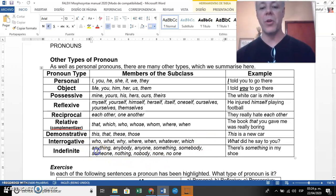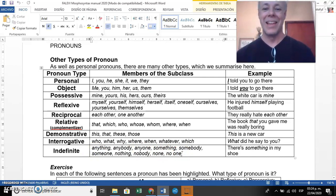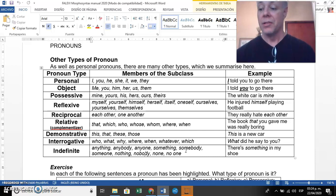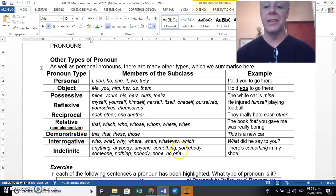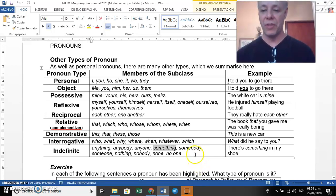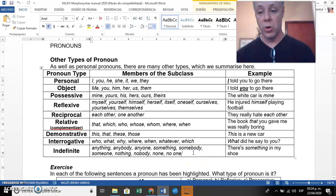Finally, we have indefinite pronouns. They are called indefinite because nobody knows who or what is being referred to. When you say 'anybody,' 'nobody,' etc., you cannot name the person. If you say 'something,' the word itself does not name the thing. Look at the list of indefinite pronouns. In the sentence 'There's something in my shoe,' 'something' is an indefinite pronoun.